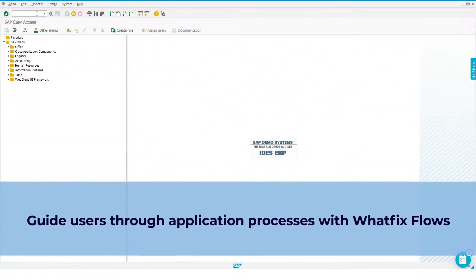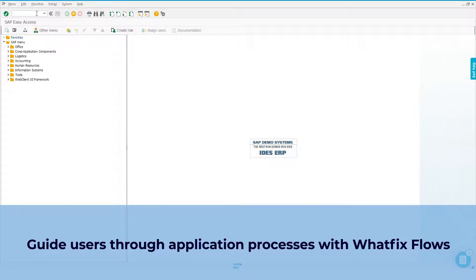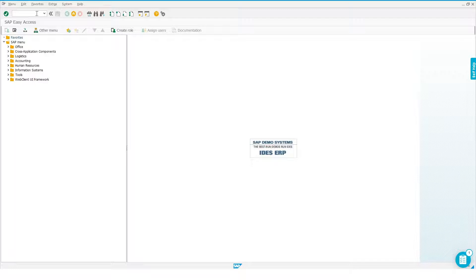With WhatFix, you can introduce the application interface or guide users through activities within an application with an interactive guided WhatFix flow. This time, let's take the example of sales order creation.